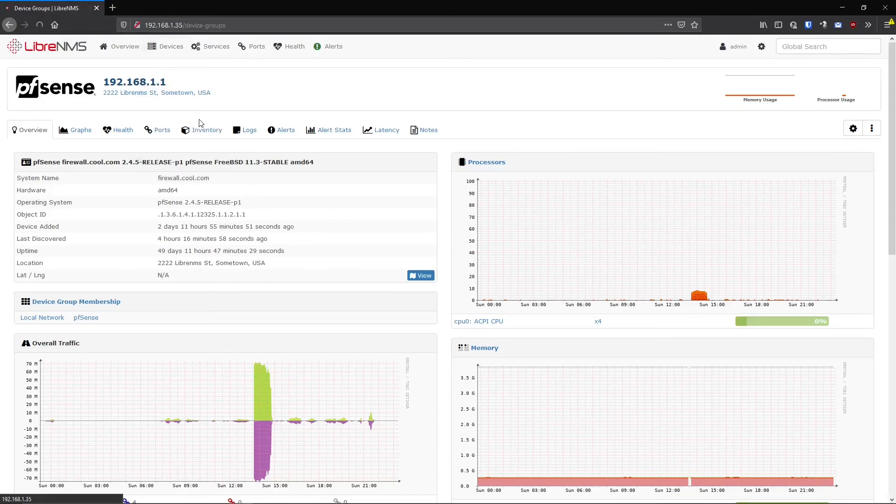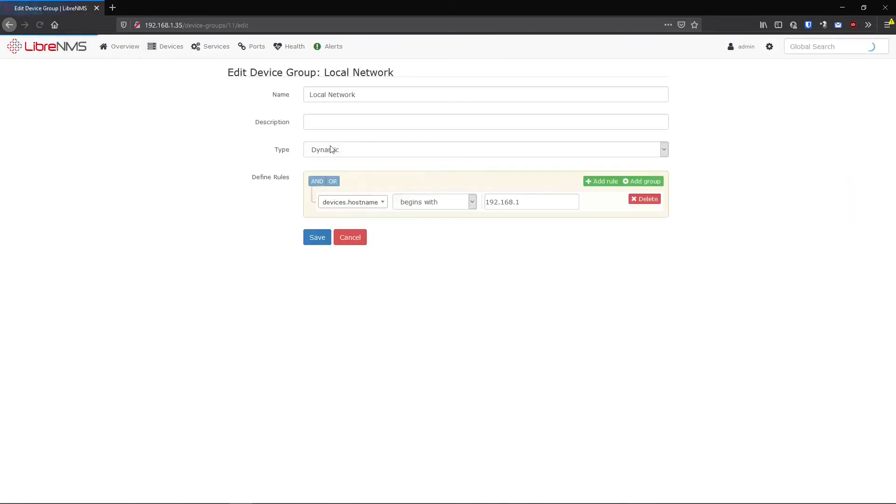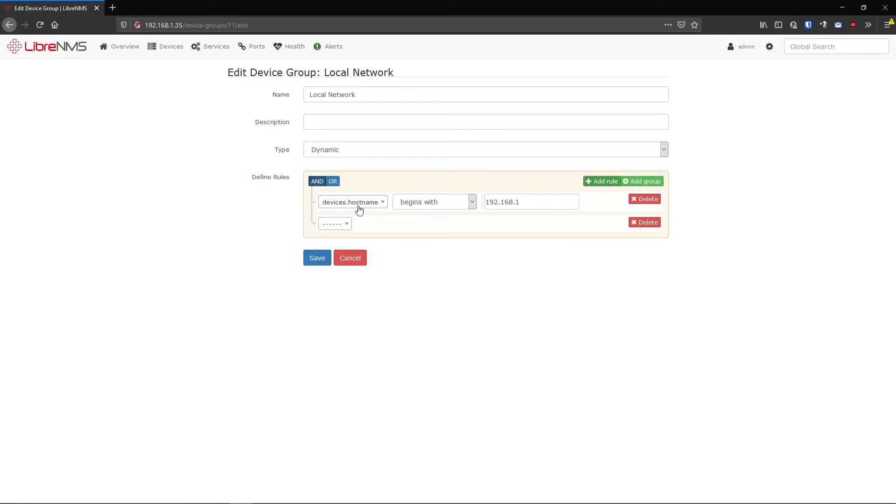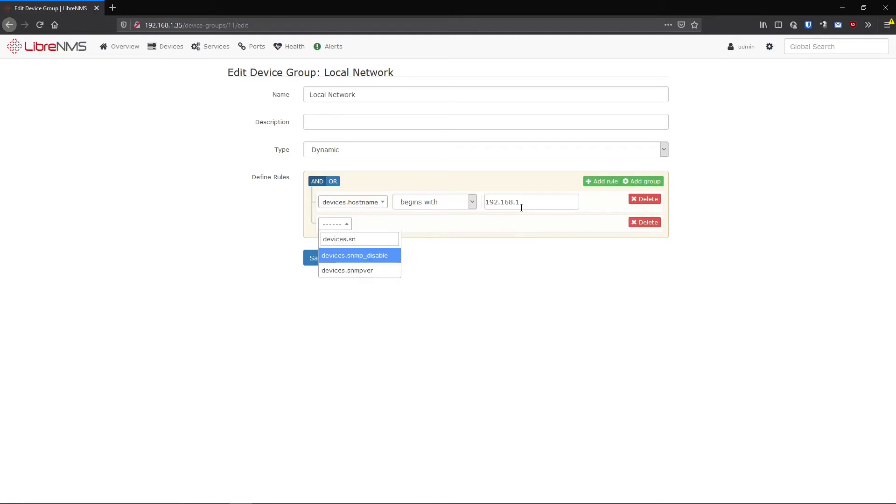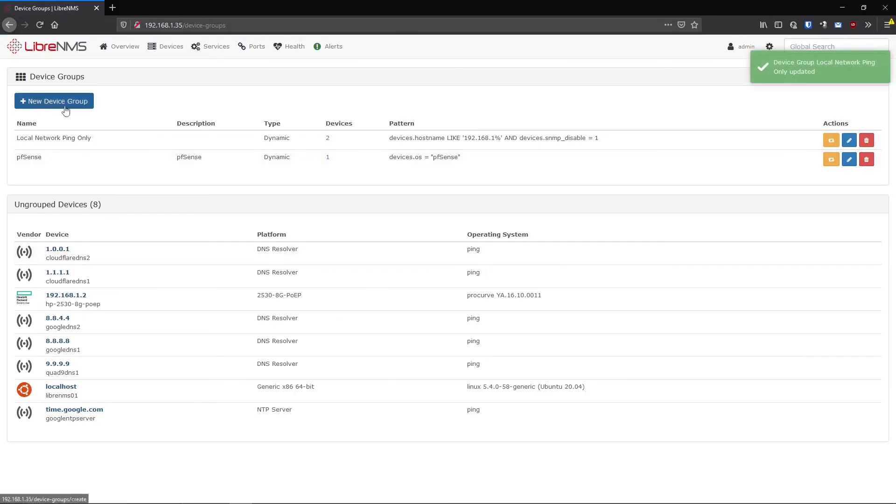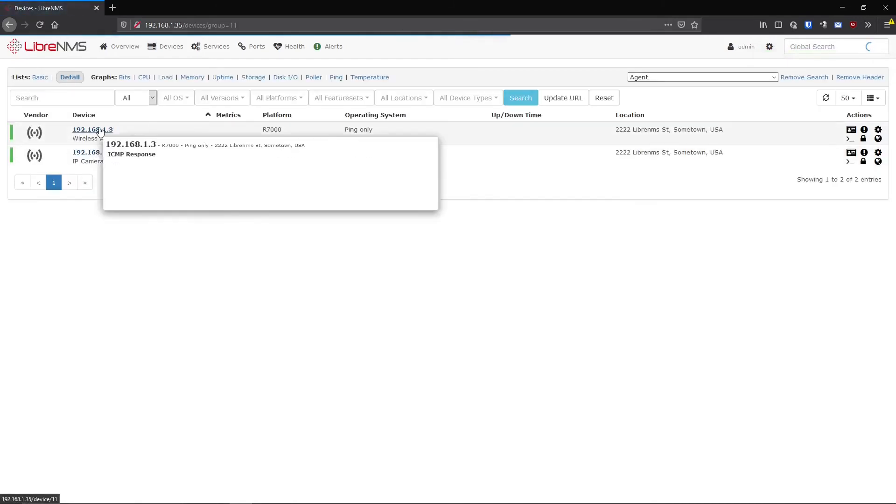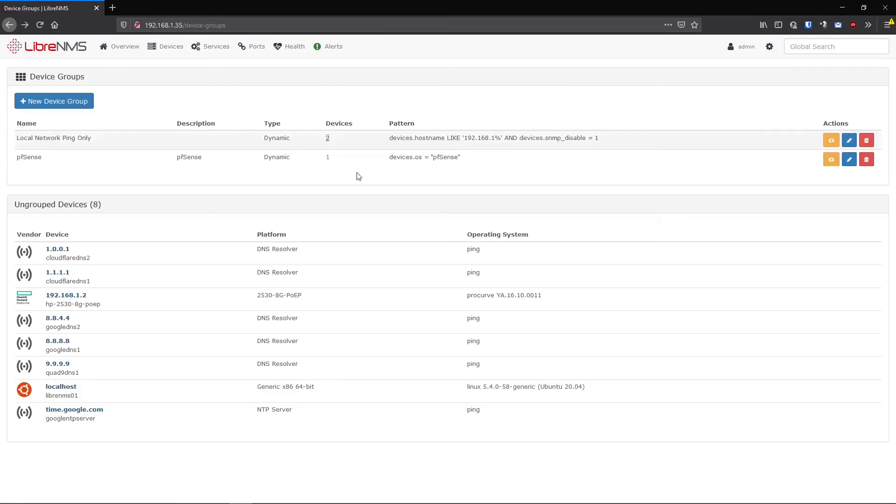Once you kind of understand how these device groups are built using this SQL kind of language here, you can actually extend these a little bit more so you can add another rule on top of here. So you can say the device.hostname begins with 192.168.1, but I also want to get everything in my local network, but I only want to get devices that SNMP is disabled on, and I want that to be true. So that would be only ping devices in my local network. So I'm going to say local network ping only. So now I filtered down to two devices only because it has to match both these conditions here. So I can see that now I only have two devices in here, which are both the only ping only devices.